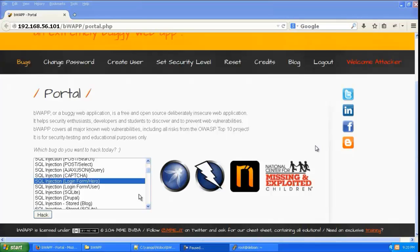Let us look into login bypass using SQL injection. So let us go to bwap and go to the SQL injection section and login form slash hero.